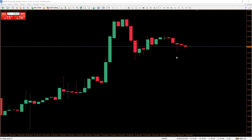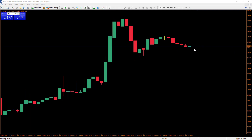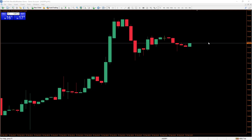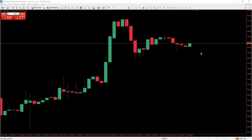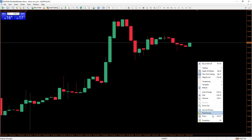We'll start off by showing you how to display your ask line, which represents the difference between the buy and sell price. You'll see two lines on your chart, and the difference between those two lines is the spread.